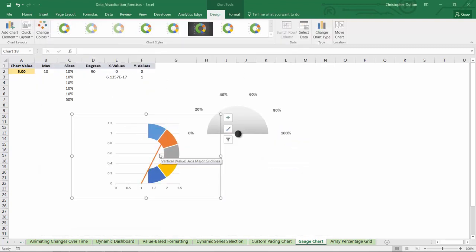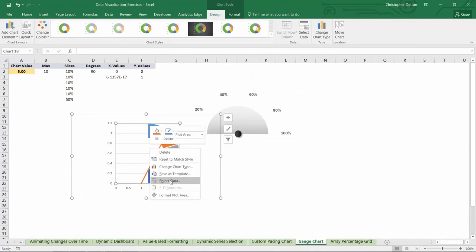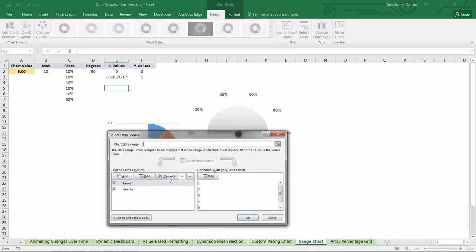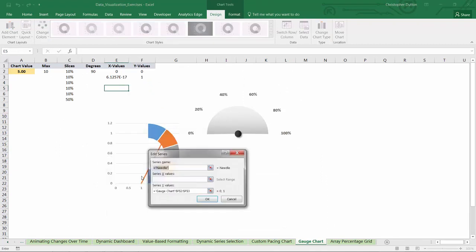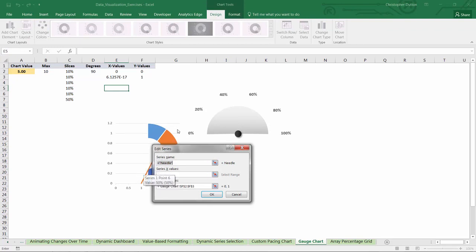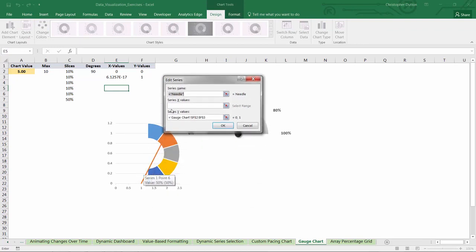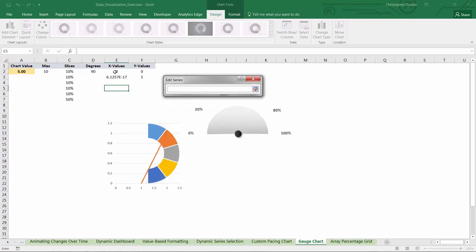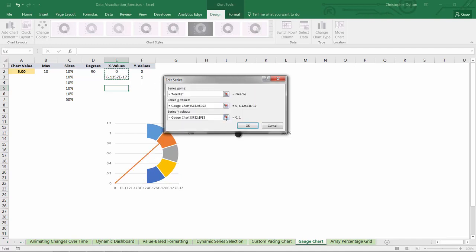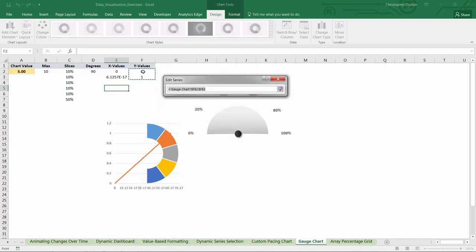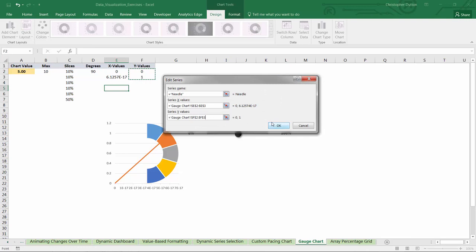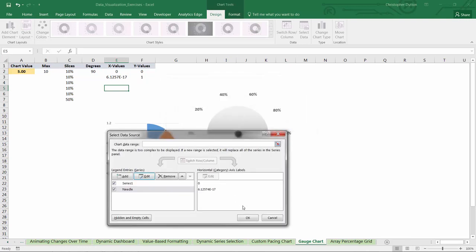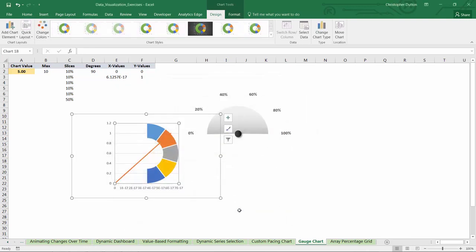And now that we've defined our second series as a scatter plot, we can go back into select data, edit the data for that needle, and now we can enter our proper x and y values. So x values are going to be E2 through E3, and y will be F2 through F3. There we go. So now we've done the hard part. We've gotten the data defined in a way that makes sense.